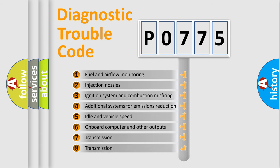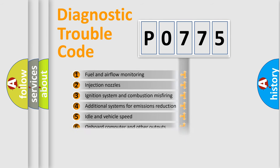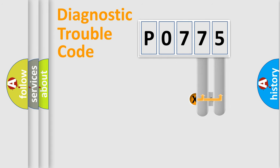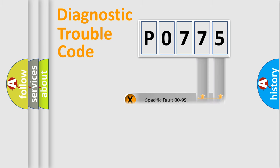The third character specifies a subset of errors. The distribution shown is valid only for the standardized DTC code. Only the last two characters define the specific fault of the group.